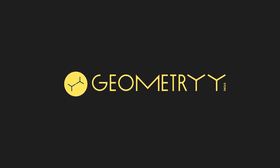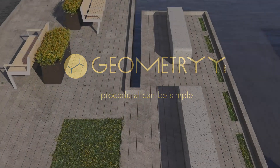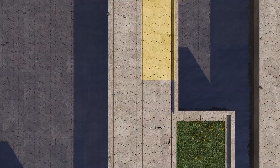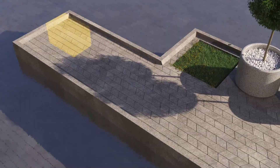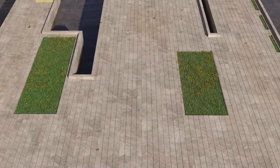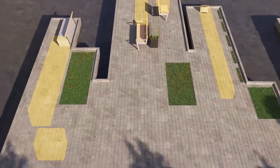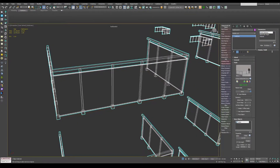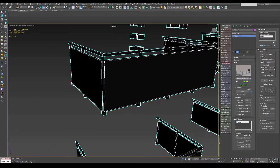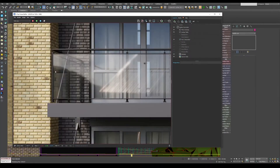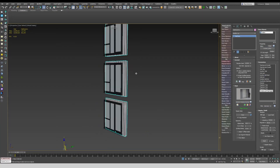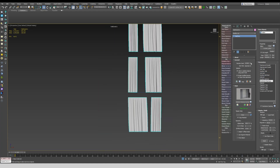Speaking of which, the guys from Geometry Store were kind enough to sponsor this video. They have the first-of-its-kind online market of procedural, easy-to-use, high-quality and customizable RailClone asset libraries for 3ds Max. If you have the i2 software RailClone Pro installed, this is going to be for you. Geometry Store will help you decorate your urban scenes or exterior shots with ease, saving you a lot of time on rather boring and redundant tasks.